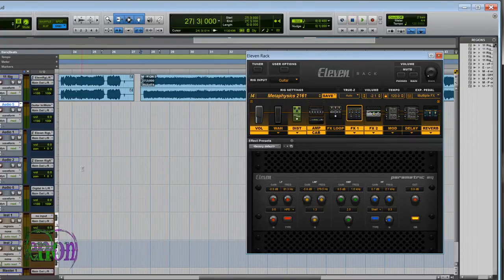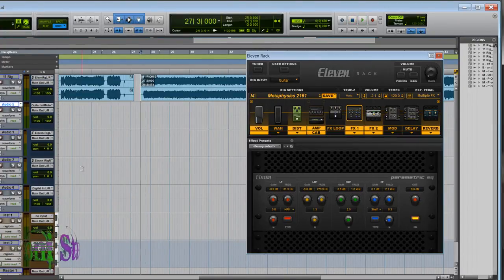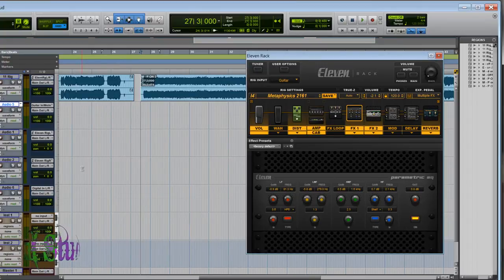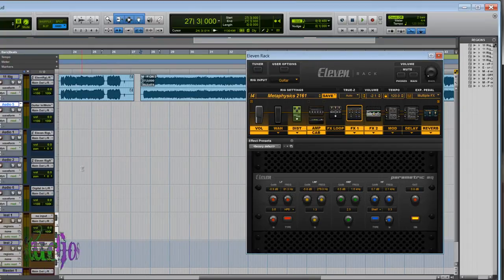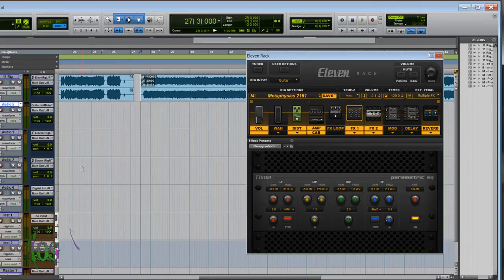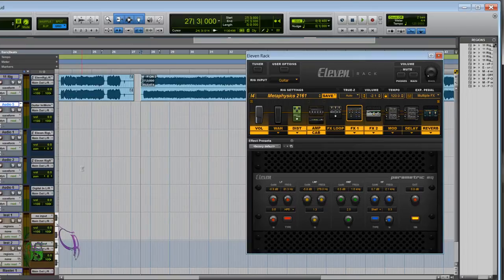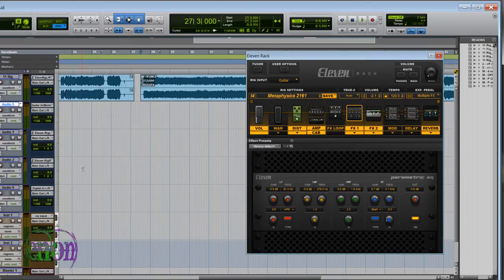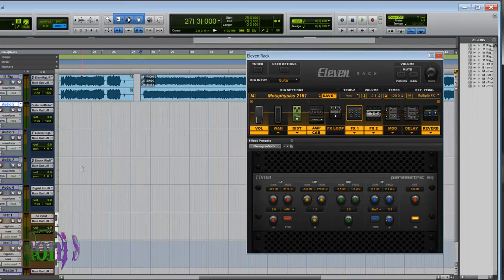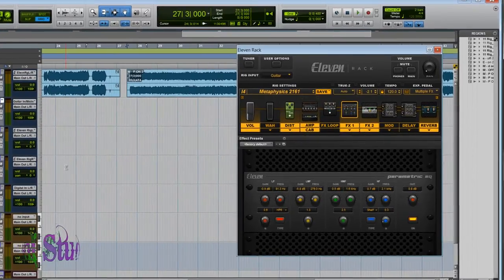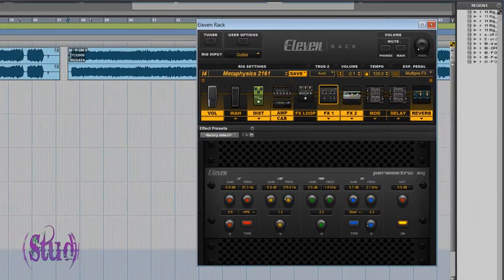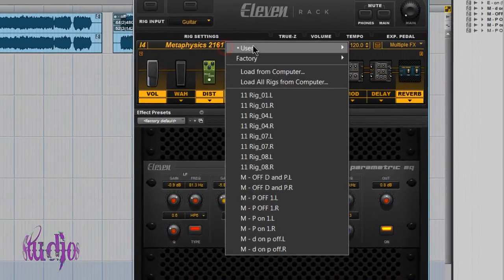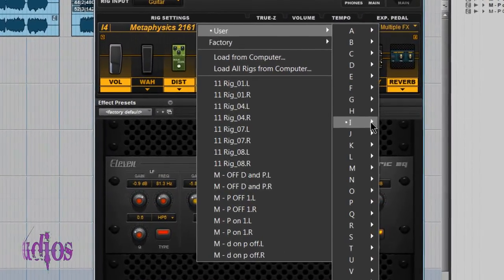That sounds much better to me. It's very important to dial out some of the mud and low end, especially when you start recording and layering guitars. Once you put your bass, drums, and all these low end instruments in, they compete. You really have to carve out a space for each instrument so they all stand out on their own.